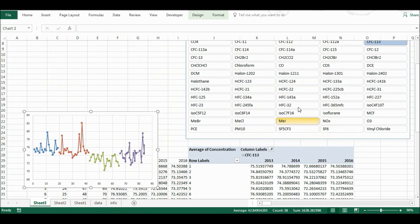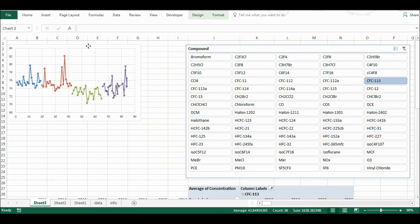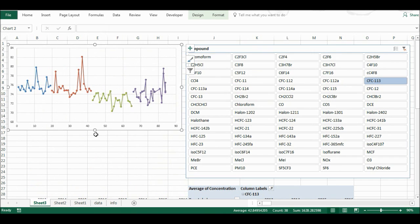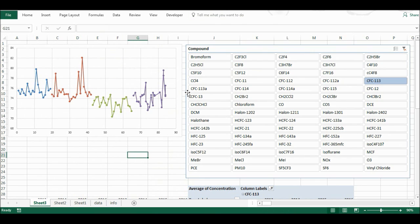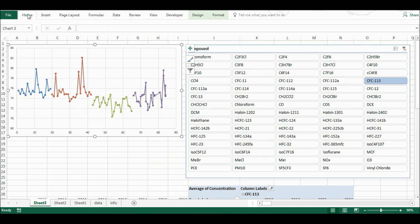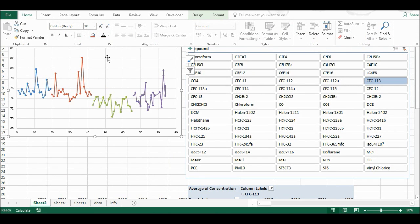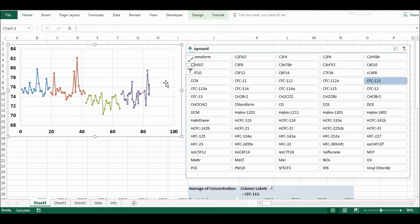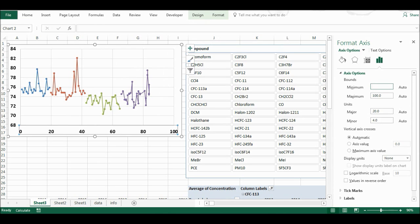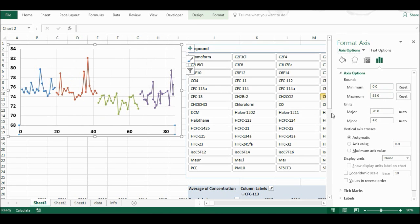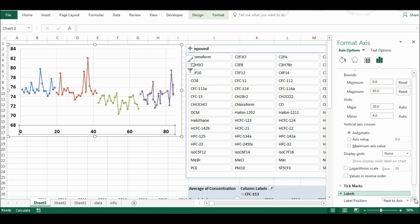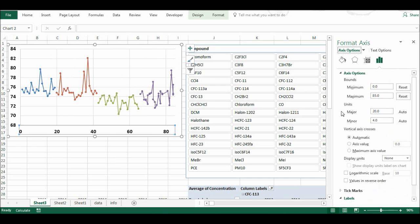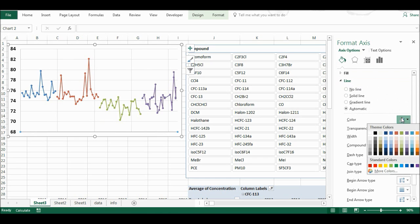I'm going to move the chart up into the corner and make it larger so it fills the whole space. I'll go to Home and change the font to black instead of grey, make it bold, and set it to size 14. Then I'll edit the axes — setting the minimum to 0 so it doesn't move around, and the maximum to 85 to remove the gap at the end. I'll also get rid of the labels and change the axis line to black instead of grey.